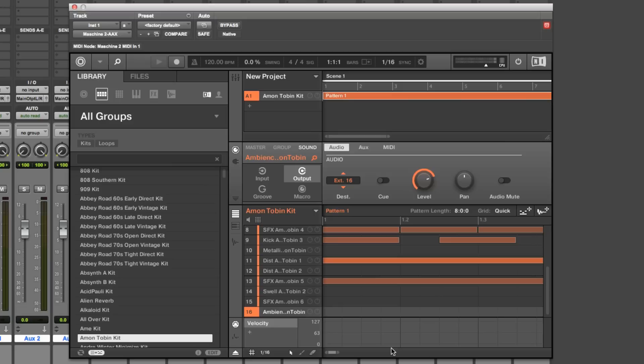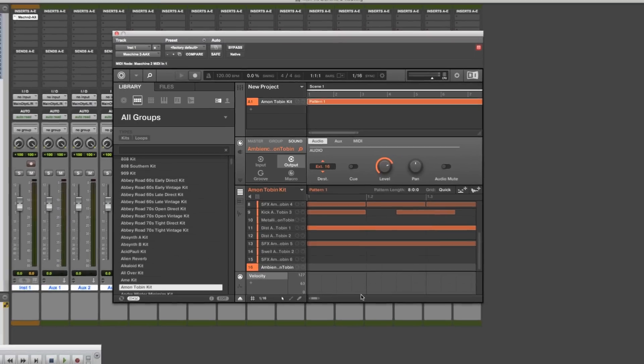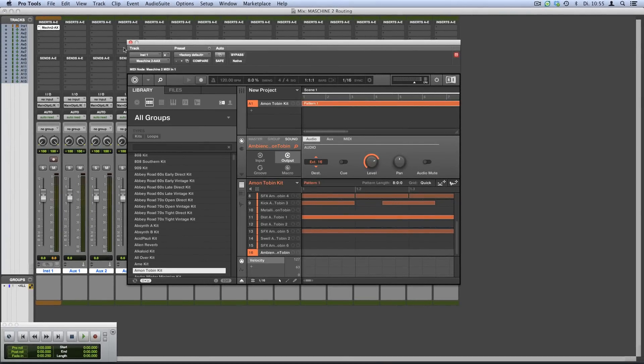Now we've routed all the Machine sounds to their own individual output channels. Close your Machine instance to see your Pro Tools mixer view.